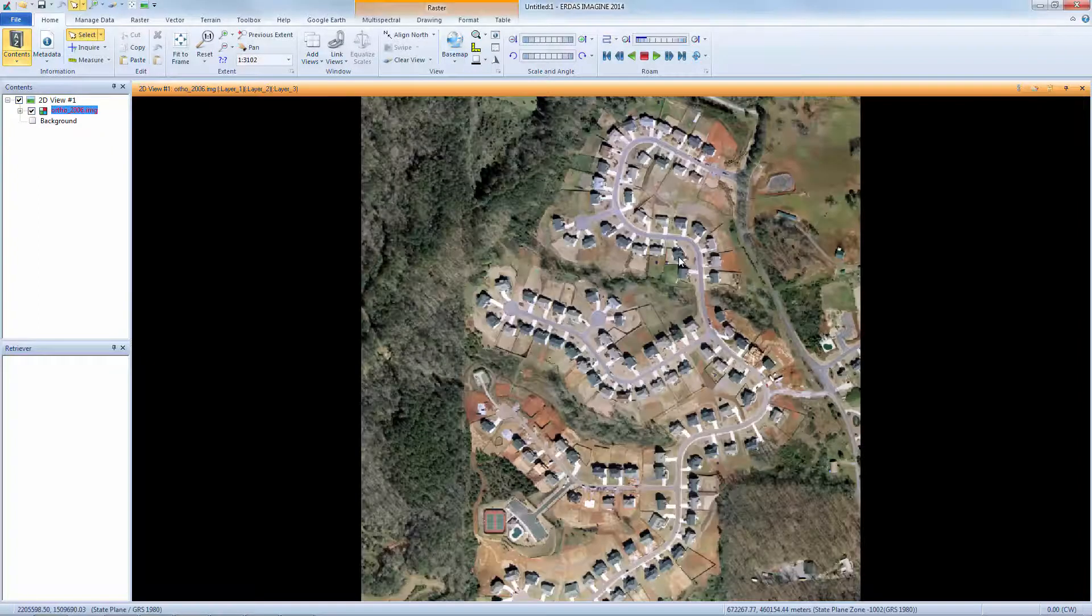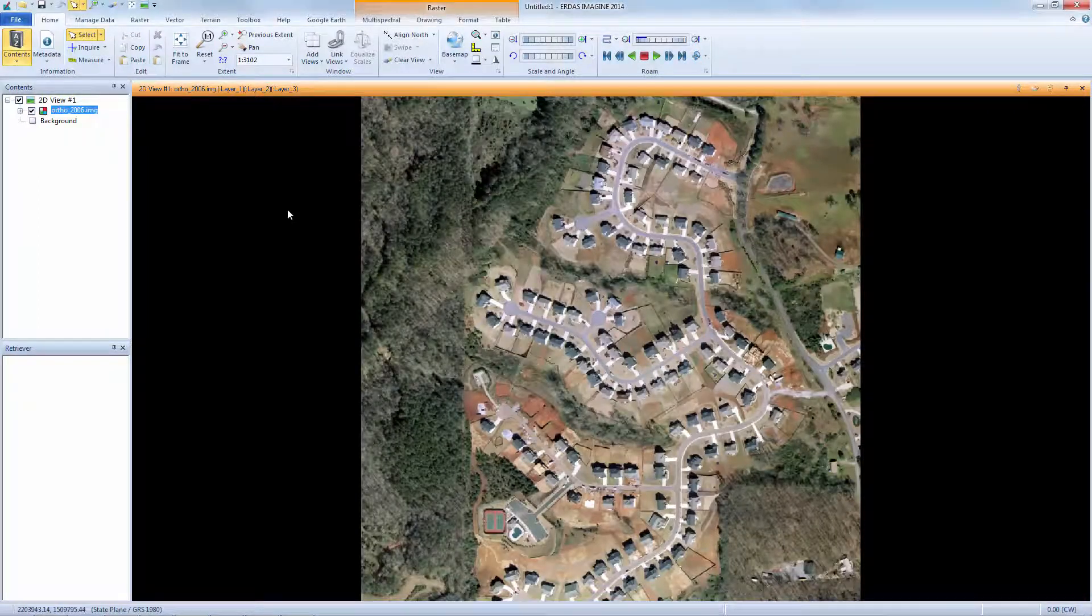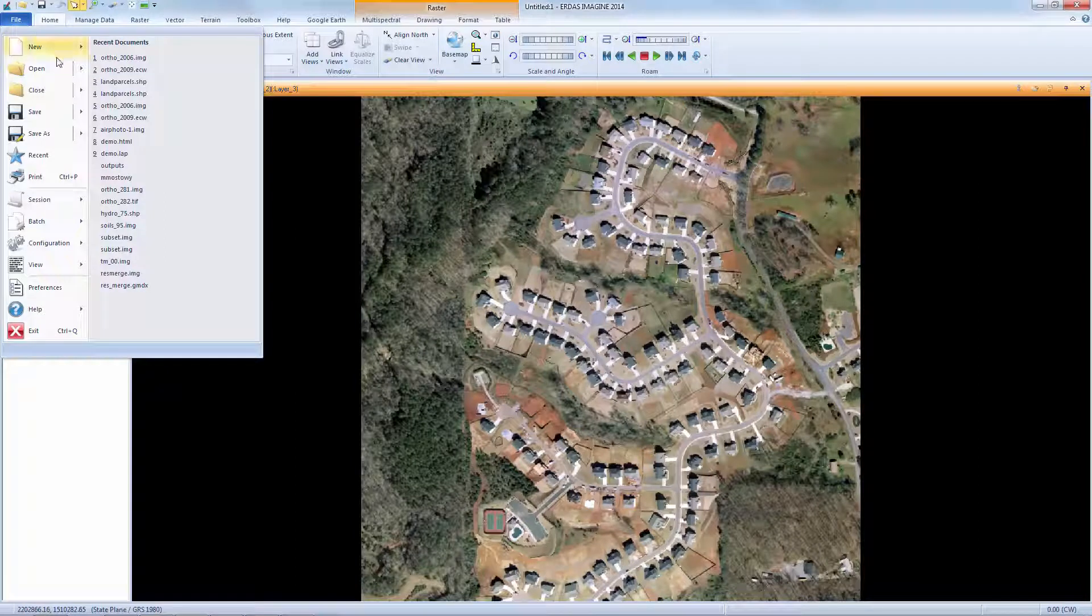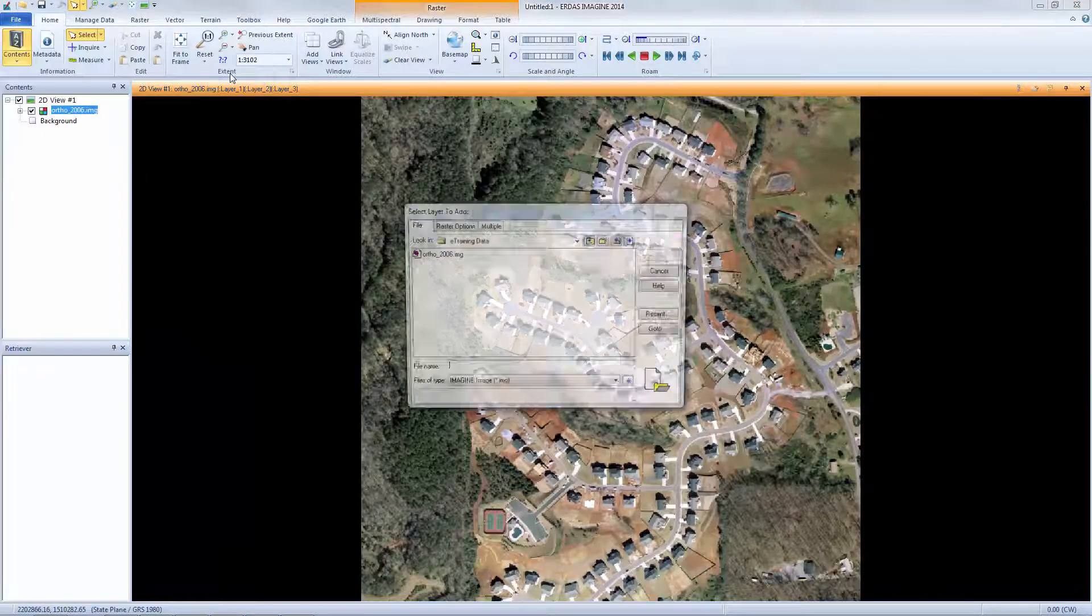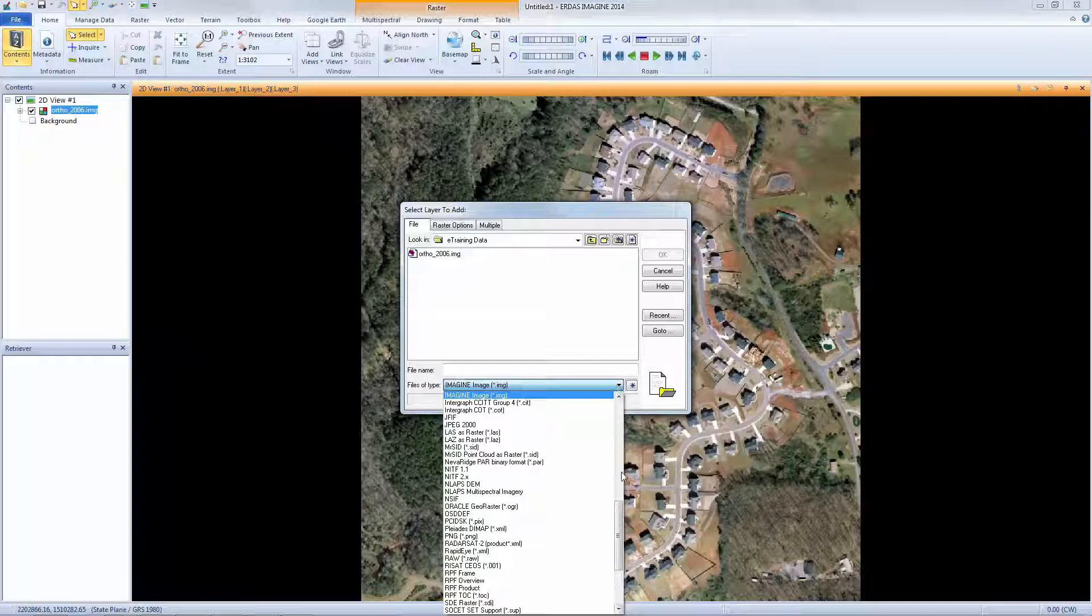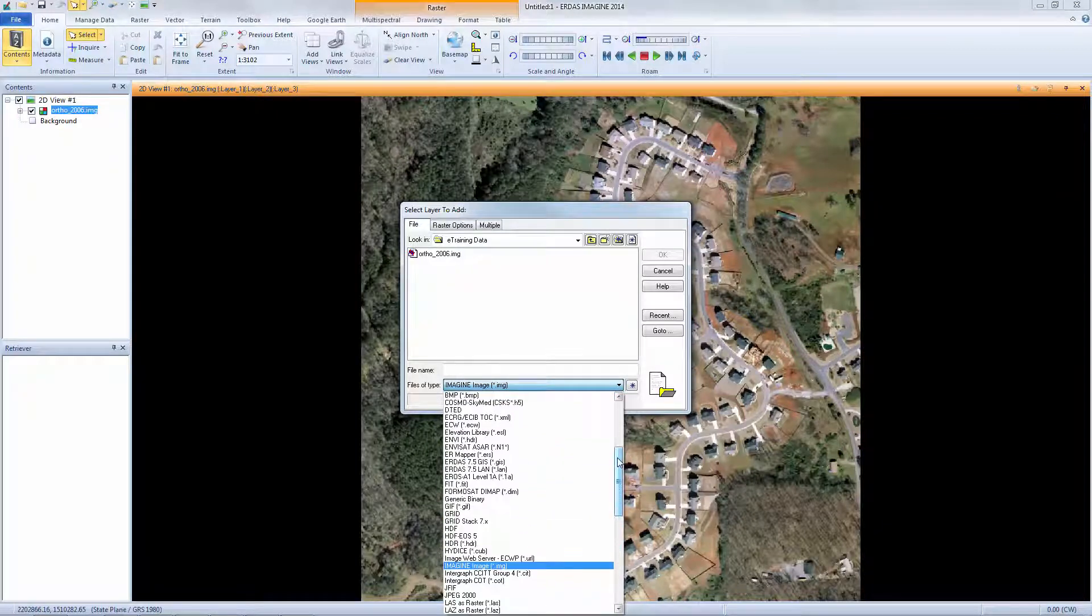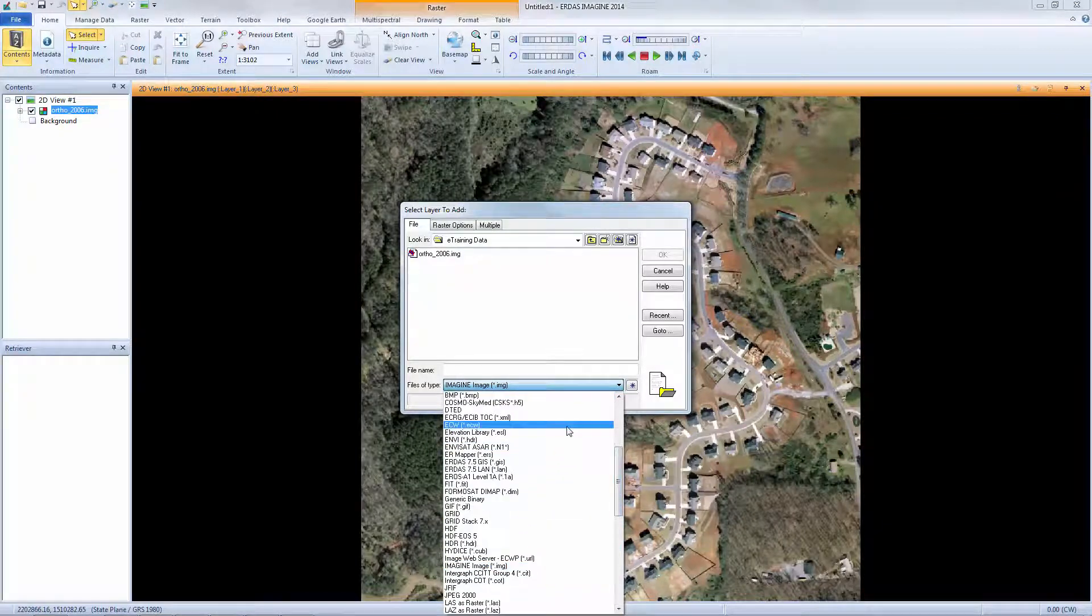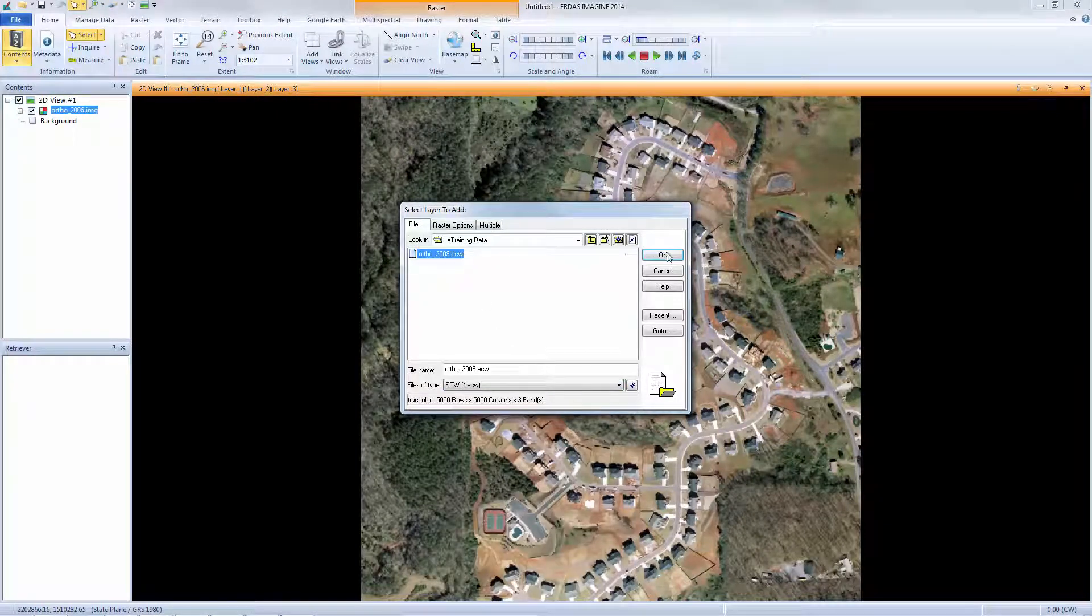Now I'll add a second layer. Again, I'll select File, Open, Raster Layer to open the dialog box. This time, I'm looking for an ECW file and will need to change the file type to see it. I'll select Ortho2009.ecw and click OK.